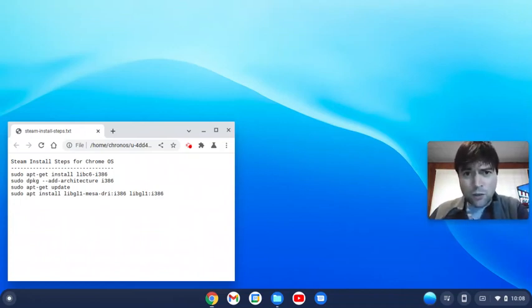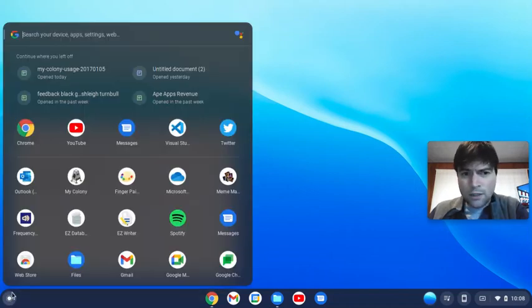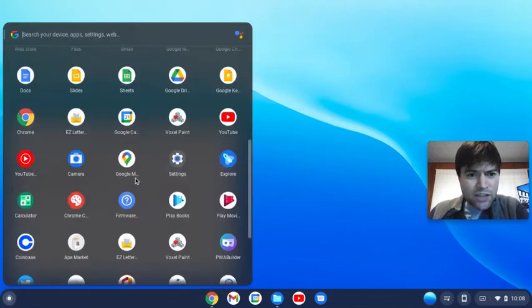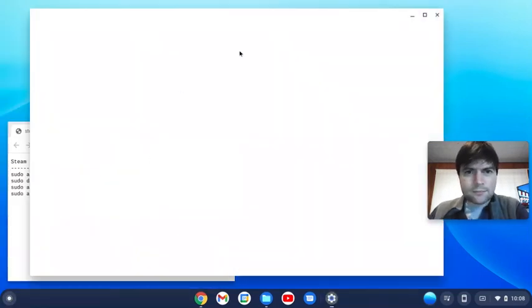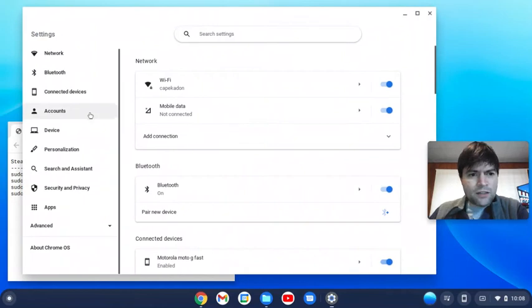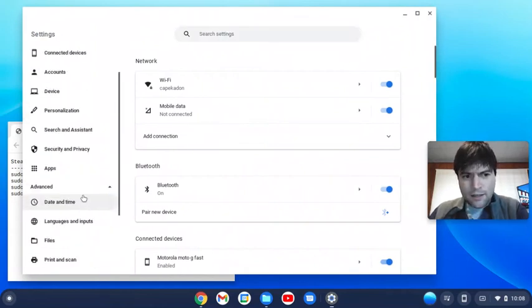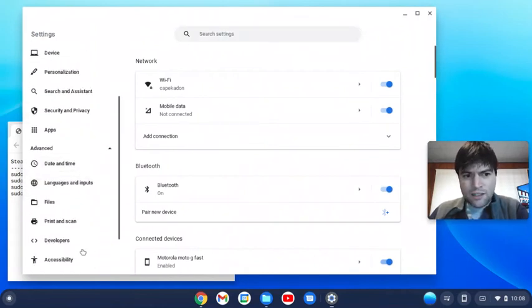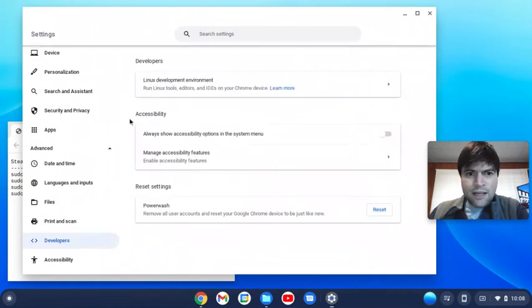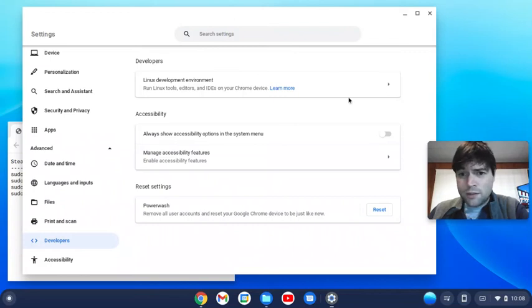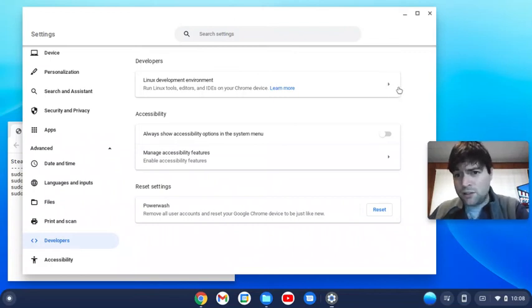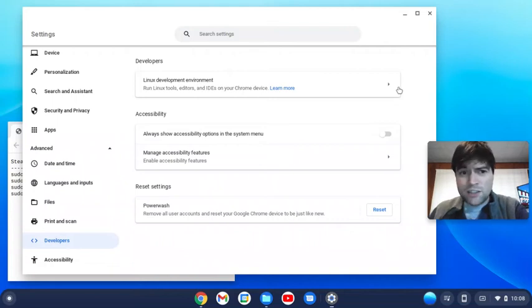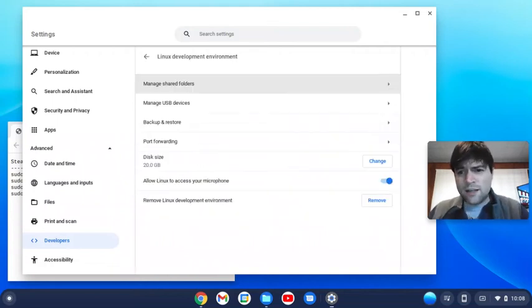The first thing you need to do to get Steam running on Chrome OS is to open your settings application. On the left side you'll see Advanced and you click on that, and then there will be Developers option. Here it'll say Linux development environment or something of that sort. Mine's already active, but if yours isn't you'll have to toggle a switch to activate the Linux environment. Once you do that it'll take a minute or so.